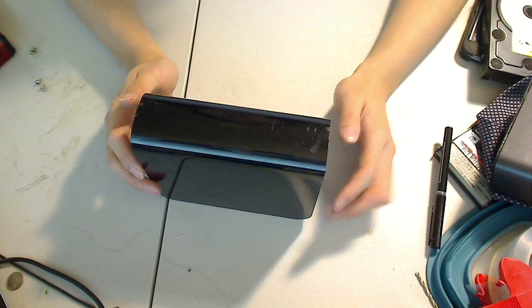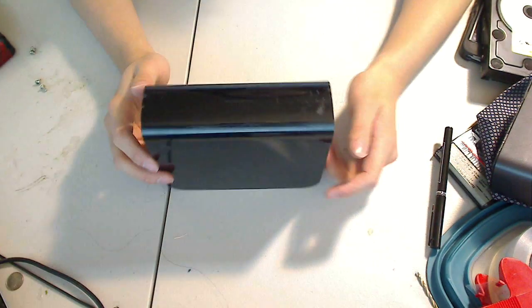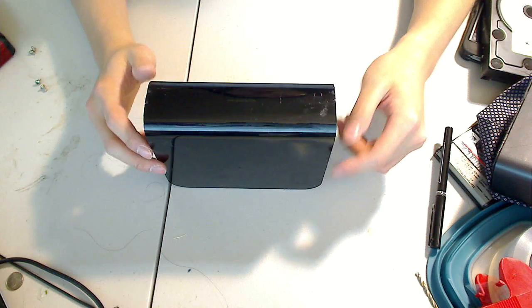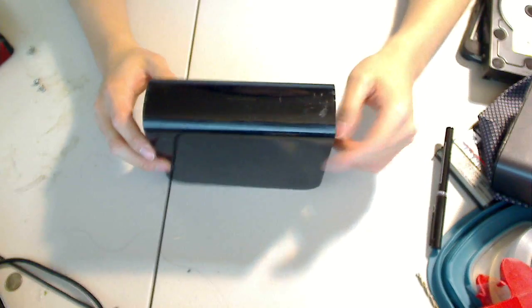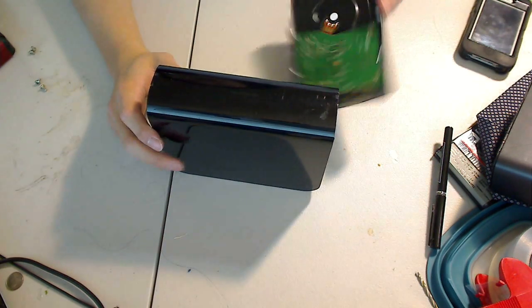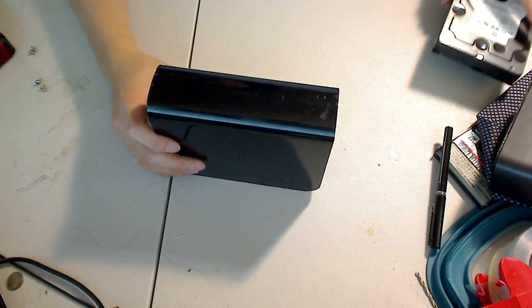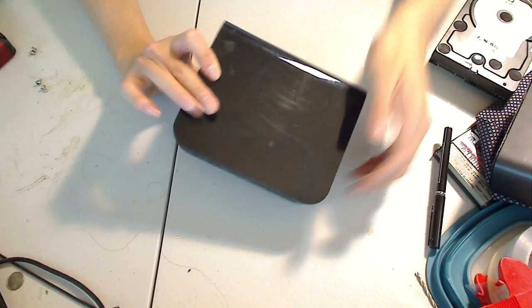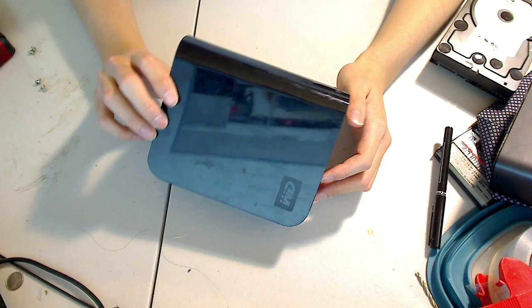Hello, hi guys. I want to show you how to recover your hard drive from an external hard drive enclosure such as this.